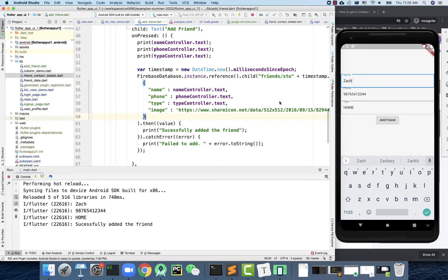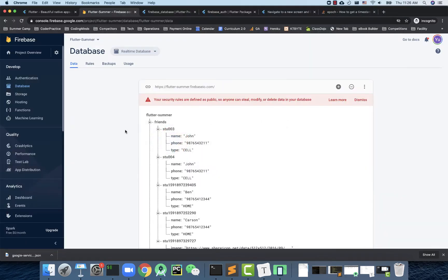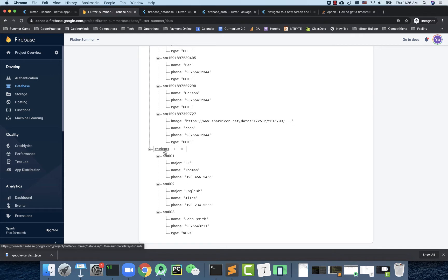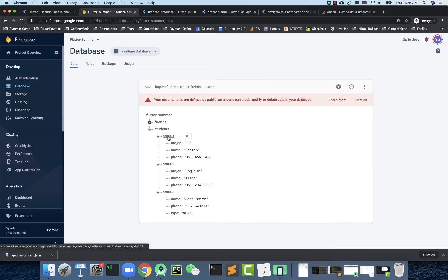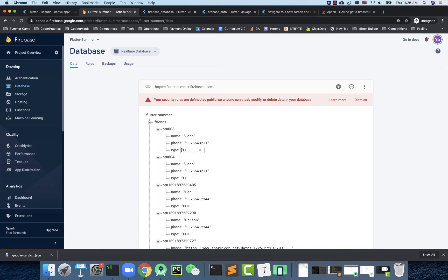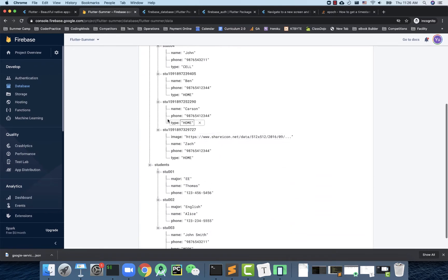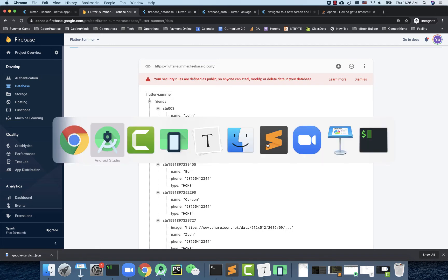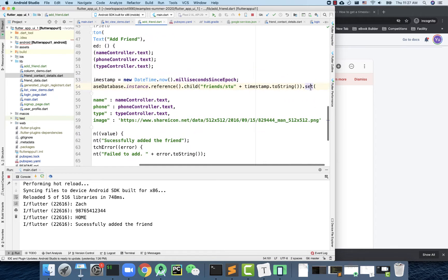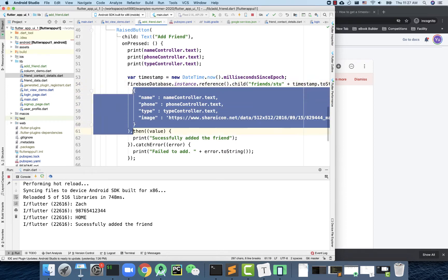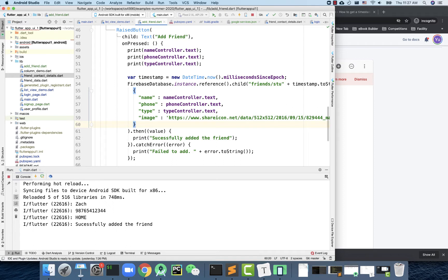Let's keep talking about Firebase database. Last lesson we showed you how to write data to the Firebase database — I have two little folders, or keys, a friends list and a student list. Every list item has an ID as part of the key. To write data, you call the Firebase database instance reference, specify the path, then call set with a dictionary or a single value. This lesson we're going to focus on how to read data from Firebase database.